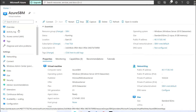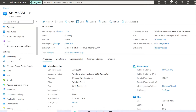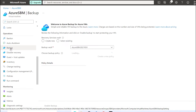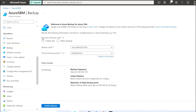To configure VM backup, go to the VM and there is an option called Backup — you need to go there. Here you will get the Recovery Service Vault name field. Whenever a backup is triggered, it will be available in the Recovery Service Vault. You can either click 'Create New' to create a new Recovery Service Vault, or you can select an existing one if you already have one.